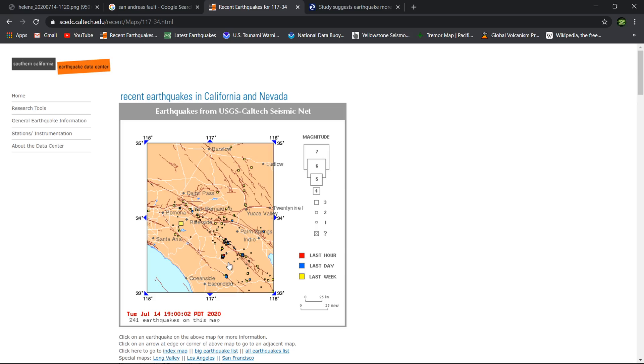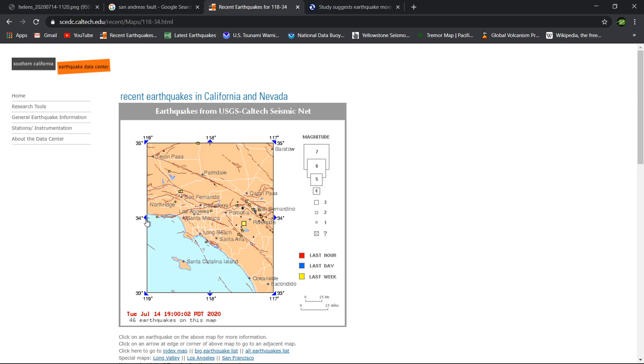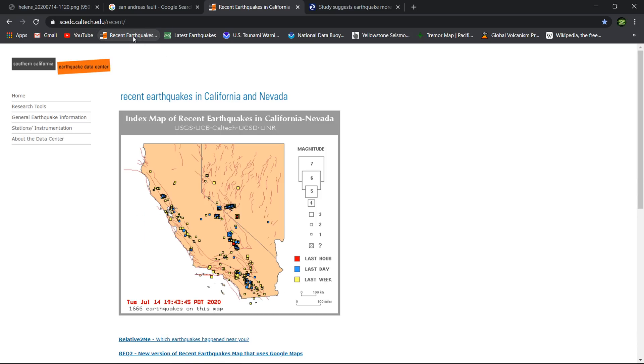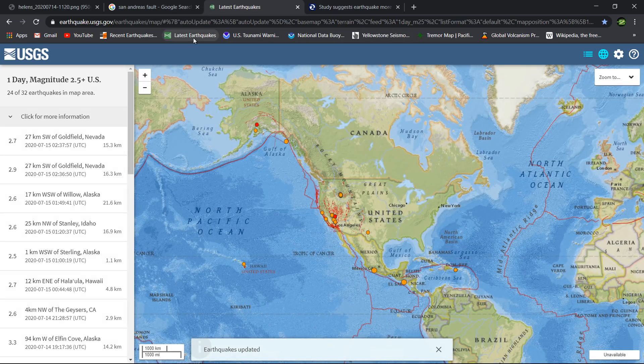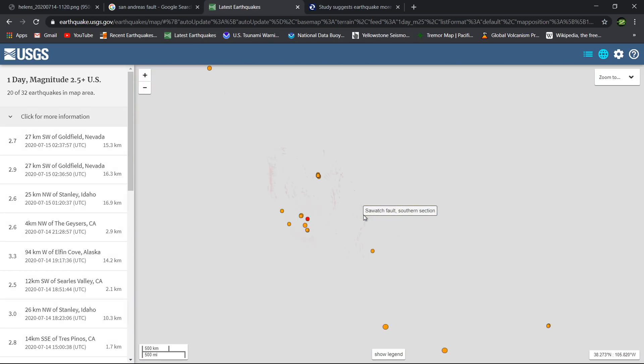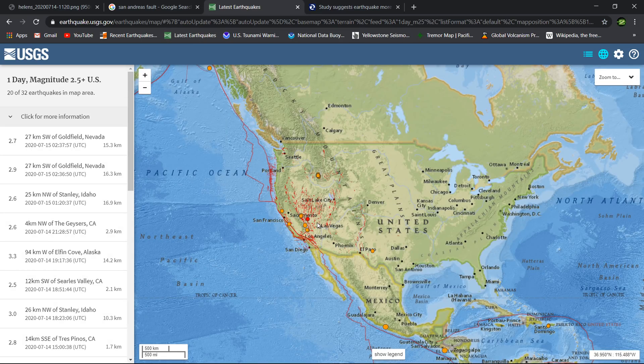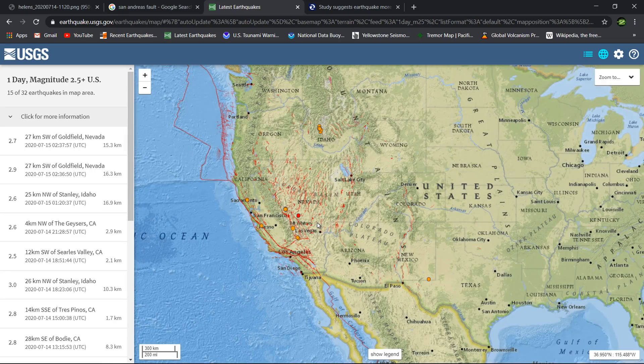As far as earthquake activity goes, just some microquakes in and around the Indio region, Palm Springs, all the way south of Riverside. This is typical on any given day. There's always activity down there. It's a complex fault of fault systems, spider webs of many different faults, that's what I kind of like to call it.